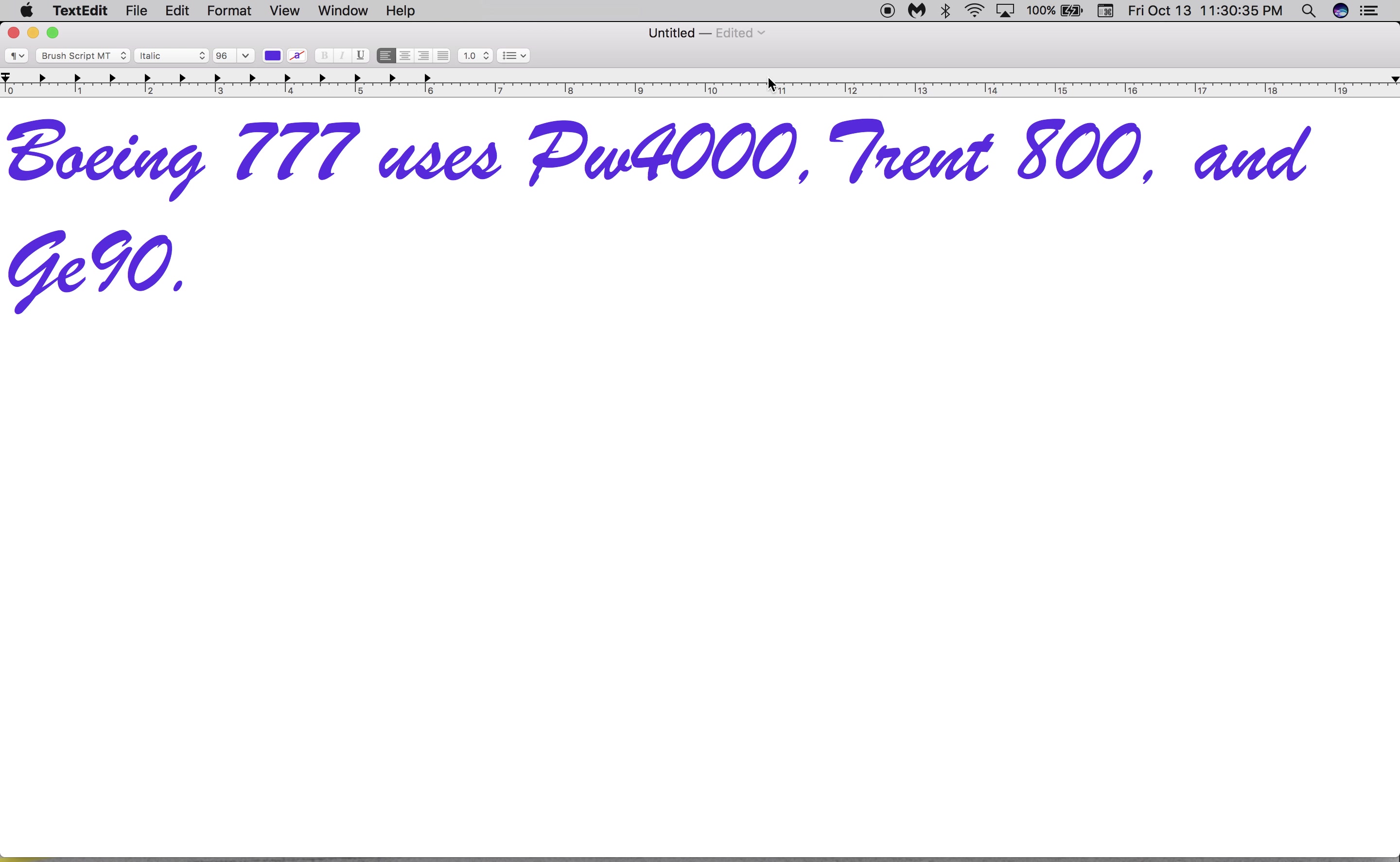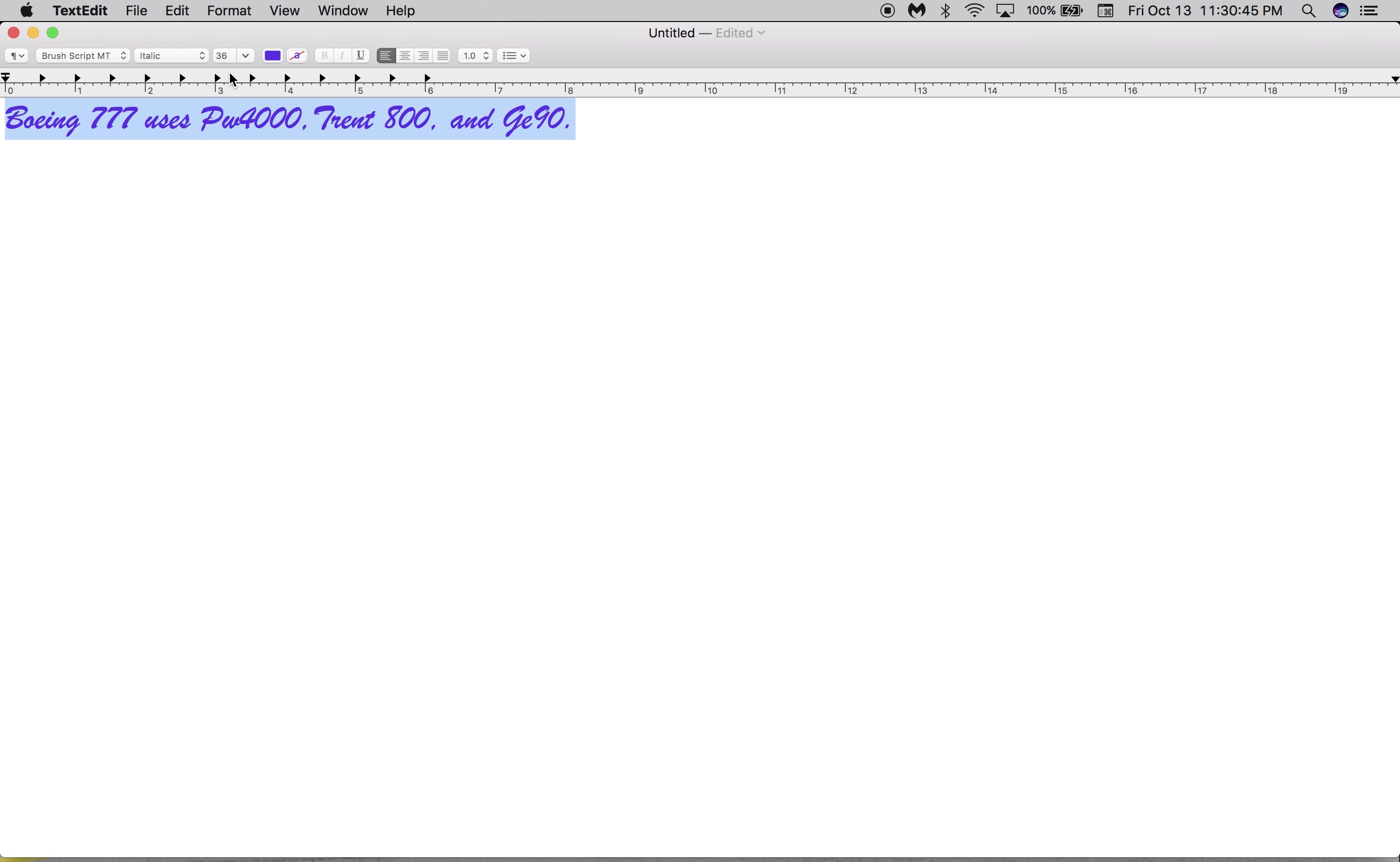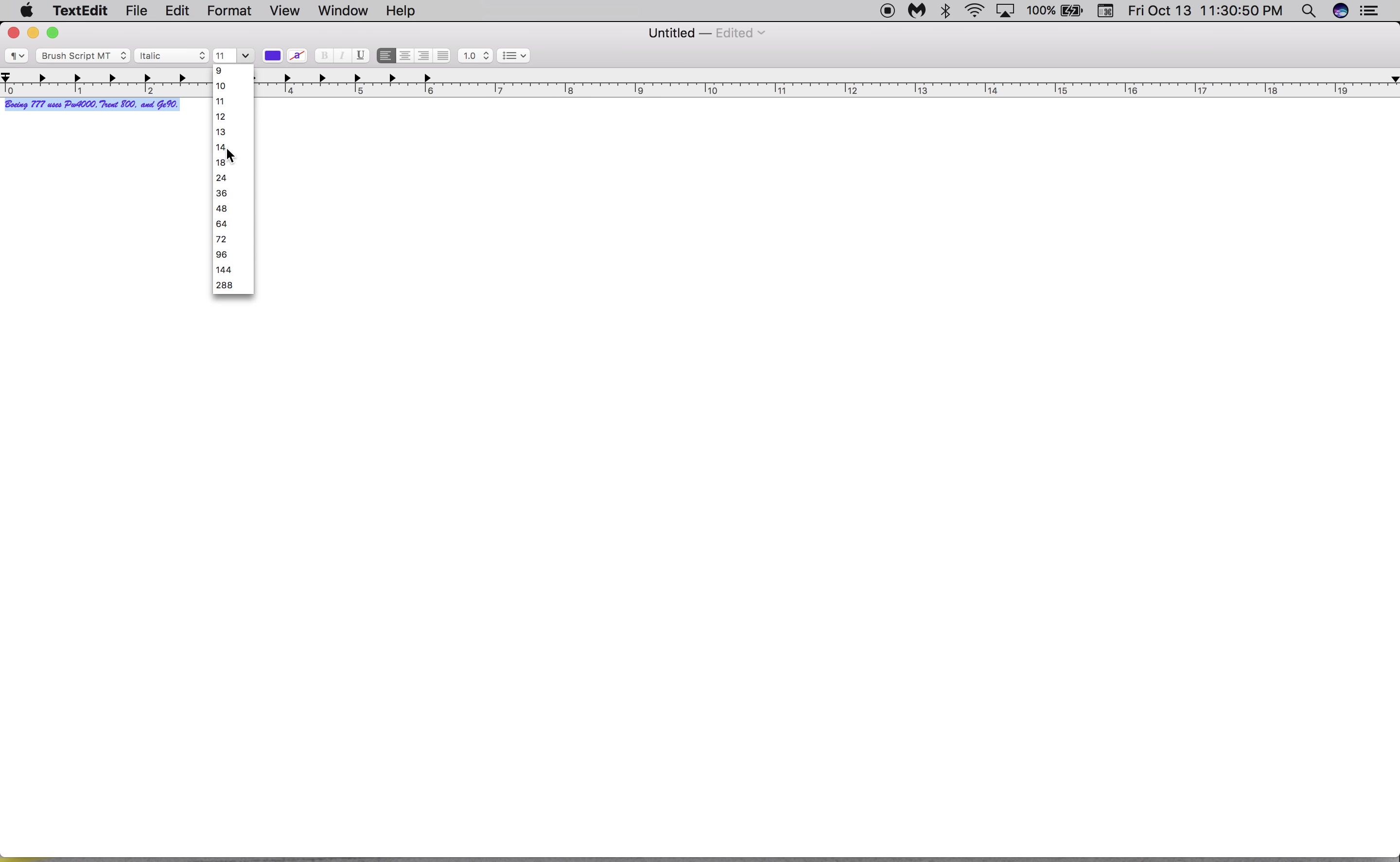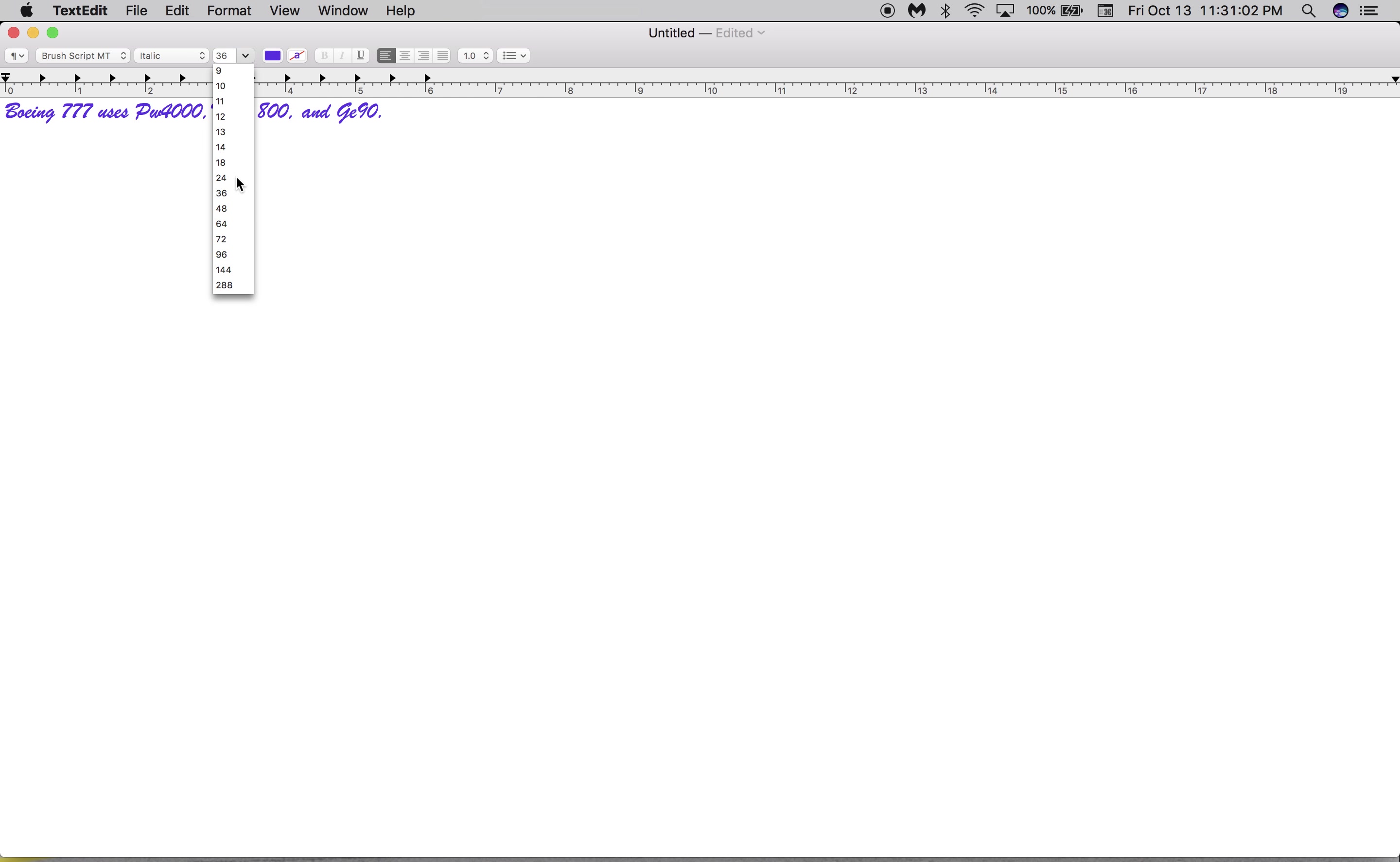And if I go to 36, let's see what happens. So the size that fits best with me is 24. Yeah, 24.